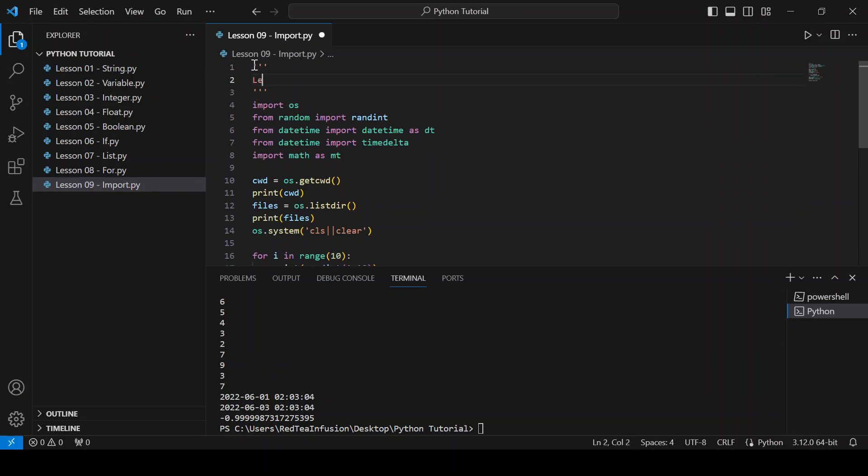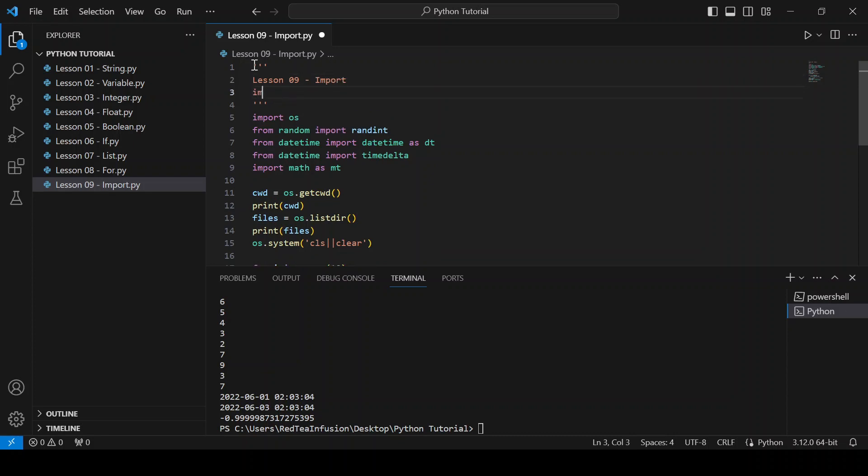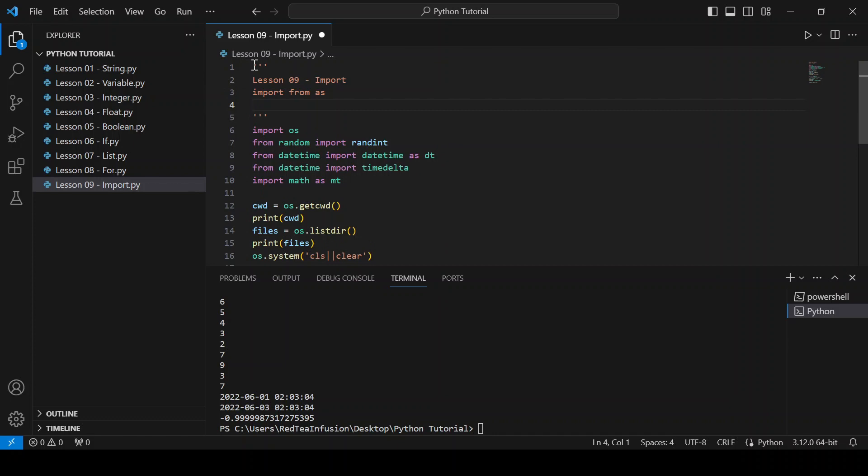Lesson 09 - Import. We learned about how to import, how to import just a function with "from", and how to rename a function. And we learned about os, random, datetime, and the math module.